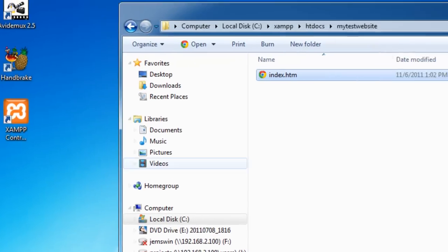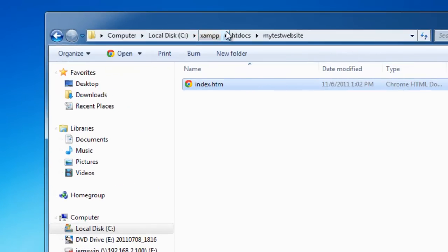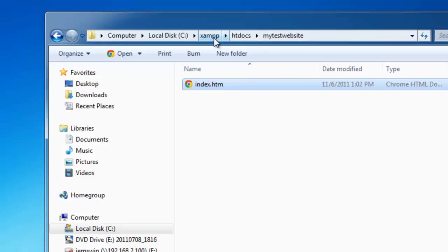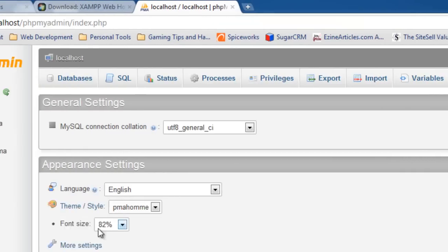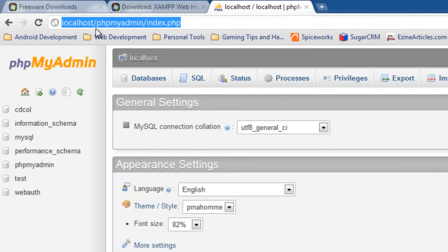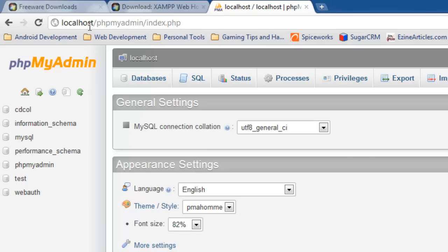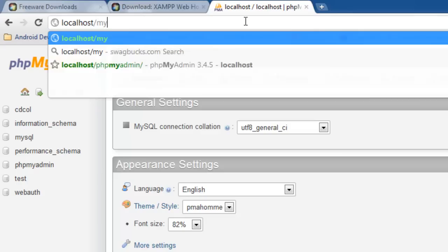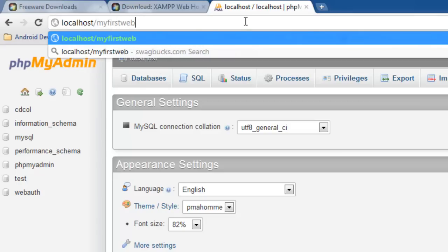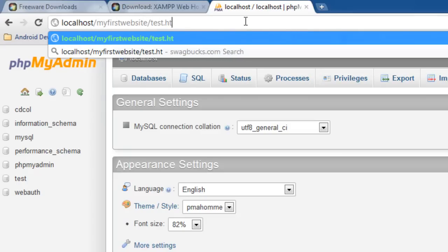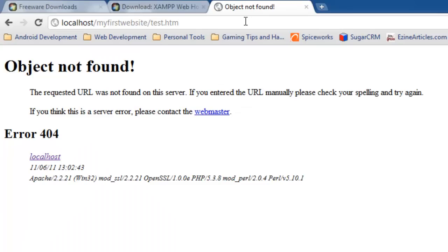And now, as you can see up here, I'm in the XAMPP folder slash htdocs slash my test website. Make special note of that. I'm going to go back up here. And rather than type in HTTP localhost slash phpmyadmin slash index, I'm going to do localhost, which is my computer, slash my first website. That's the folder we created. Slash test dot htm. And press enter.